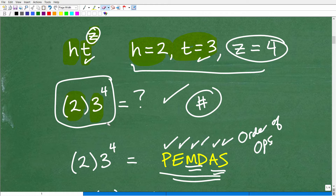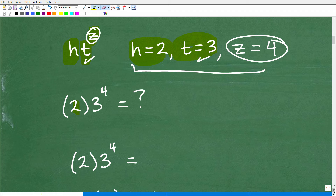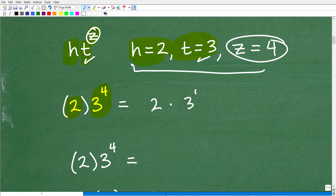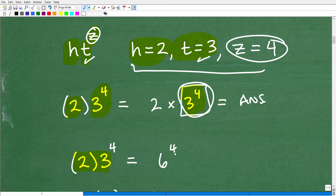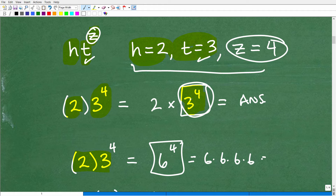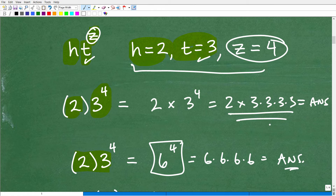Let's go back to this problem and take a look at two different ways students can interpret this. They can go 2 times 3 times 4 — in other words, figure out 3 times 4 first, then multiply by 2. Or they can go this route: 2 times 3 equals 6, then take that to the fourth power — so 6 times 6 times 6 times 6. So you can end up with two different answers. Which one is correct? The correct answer is the one that follows the order of operations.